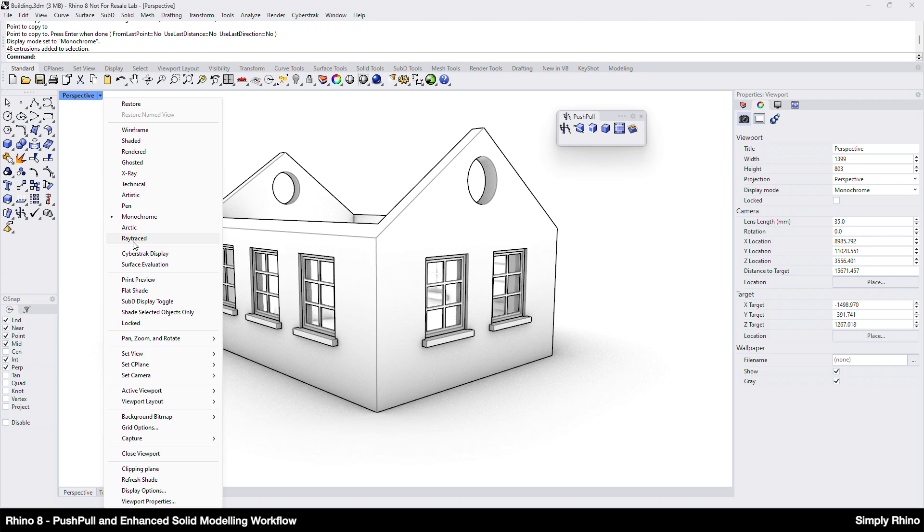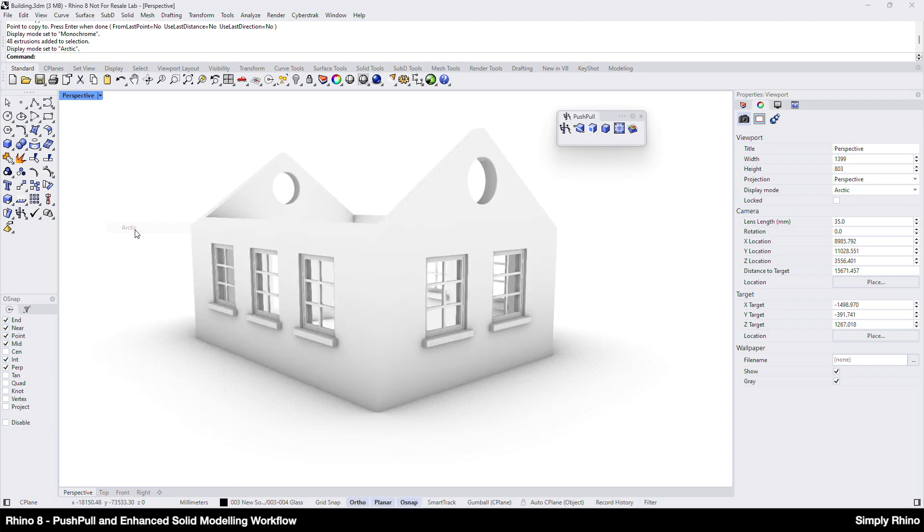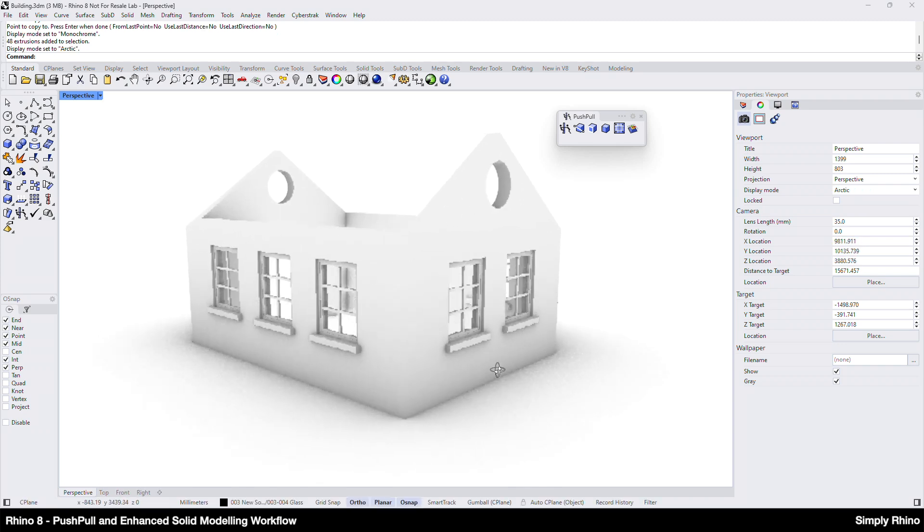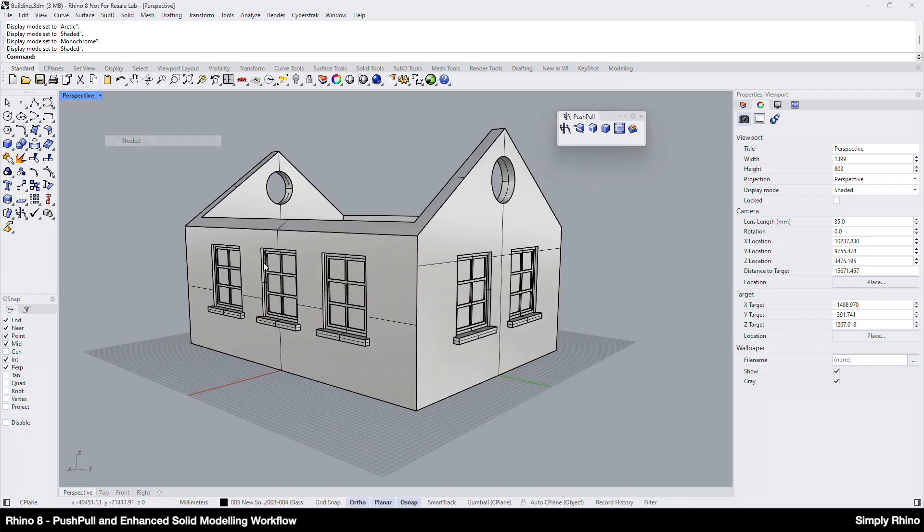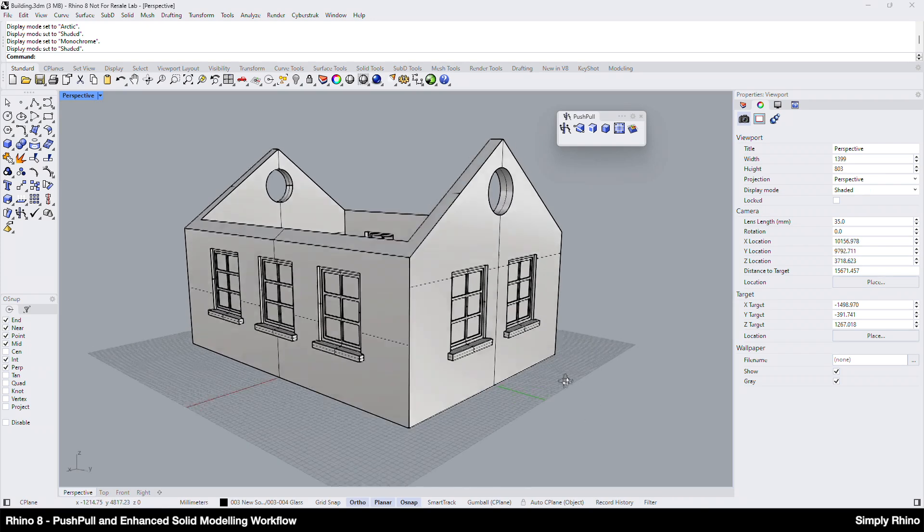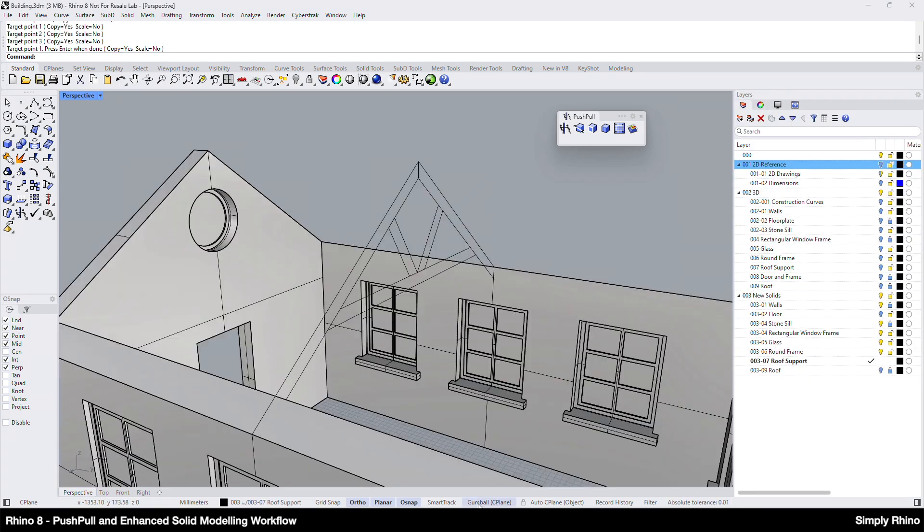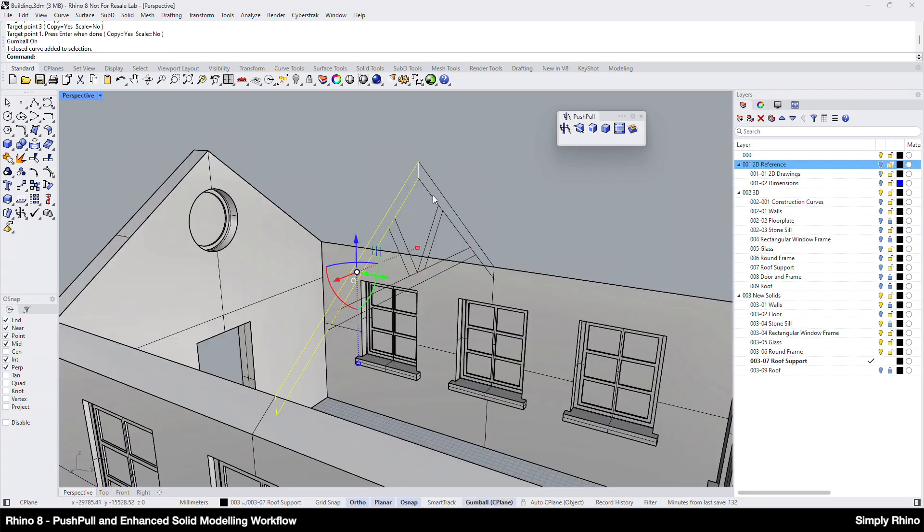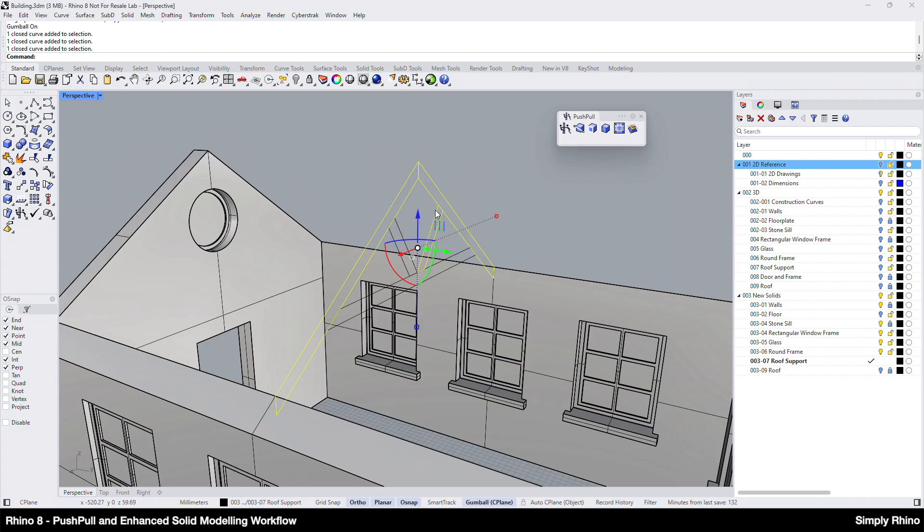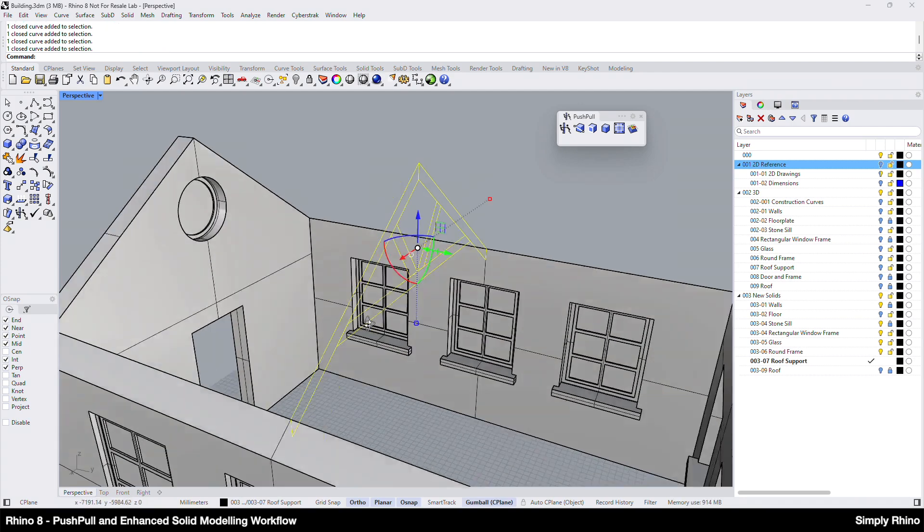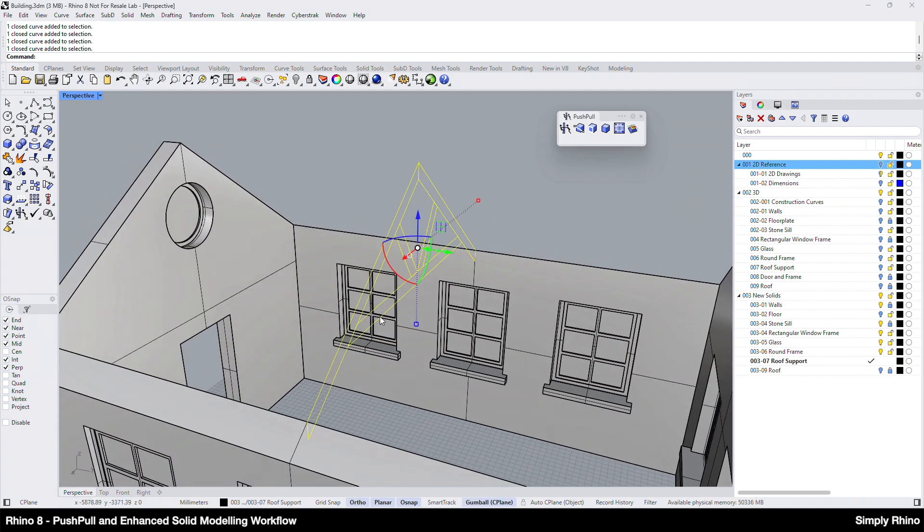To create the round window apertures, frames and glass, I can use similar techniques to previous. And, for the roof trusses, I can again place the 2D curves into position on the model and extrude them with the Gumball.